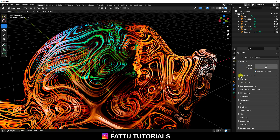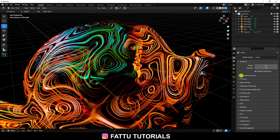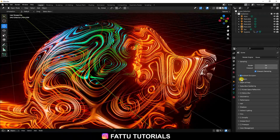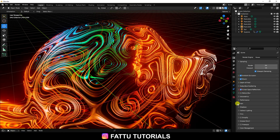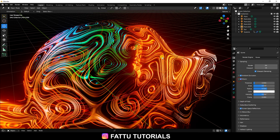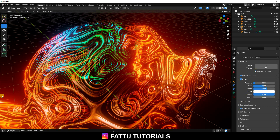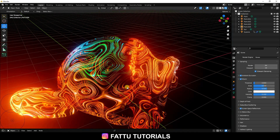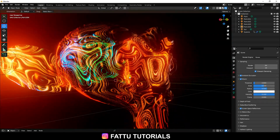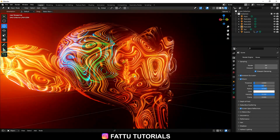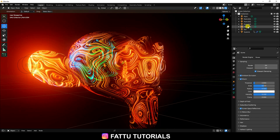Go to Render Settings — Render Properties — and check Ambient Occlusion, check Bloom, check Screen Space Reflections. Increase Bloom effect intensity to 1. Really good — that's a really good effect.